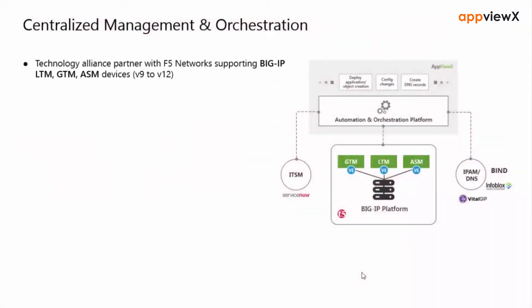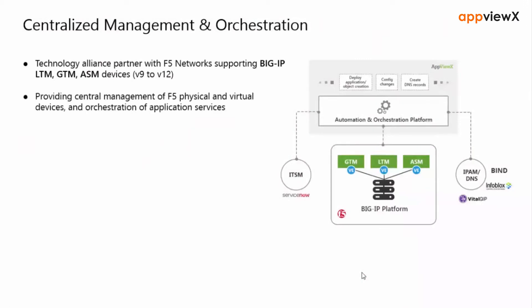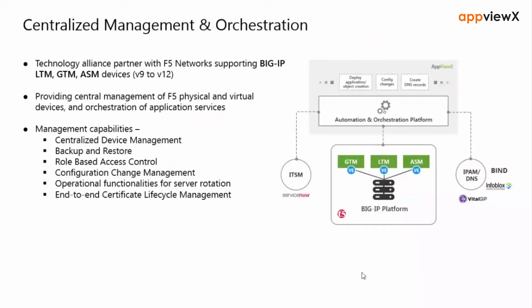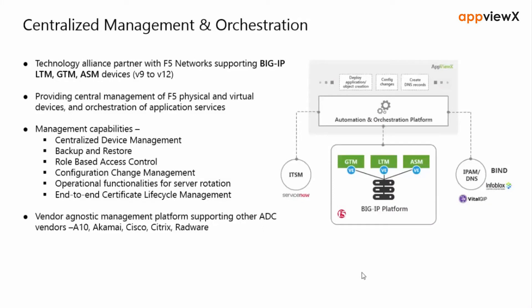When it comes to compatibility, AppViewX supports the F5 Big IP right from version 9.x up to the latest version by devices that include support of LTMs, GTMs, Vipreons, and also ASMs.